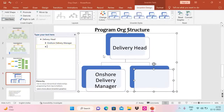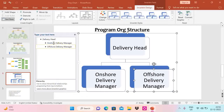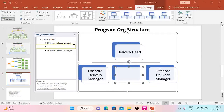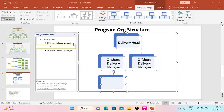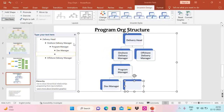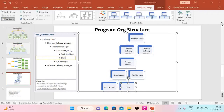After Onshore Delivery Manager, pressing Enter adds 'Offshore Delivery Manager' at the same level. Now I want to add a hierarchy under the onshore one. I go there, press Enter — it comes next to it — but I need it underneath, so I press Tab. Now I can type 'Program Manager'. Under Program Manager I'll add 'DAB Manager', then 'QA Manager'. Under DAB Manager I want to add 'Tech Architect' and 'DAB Lead'.